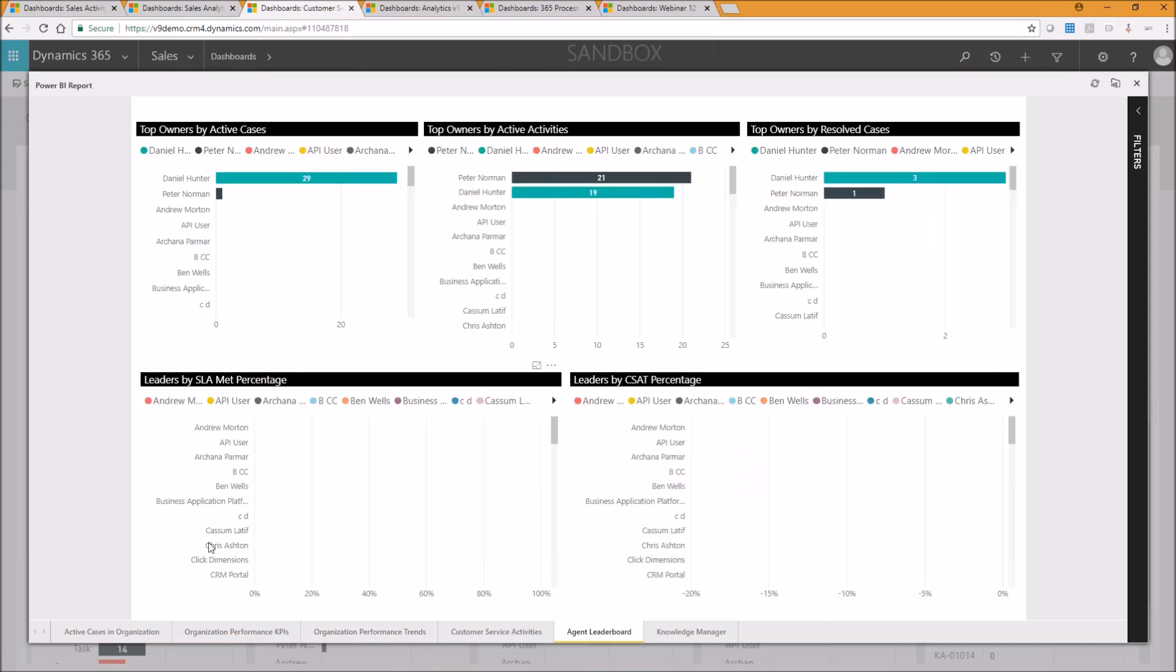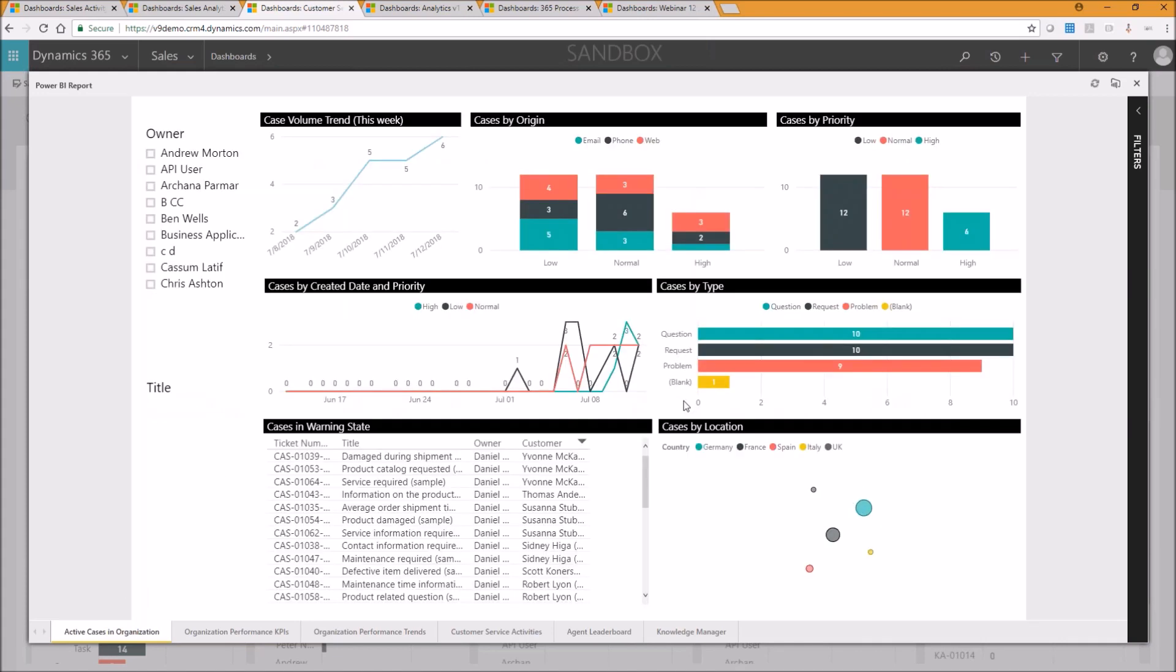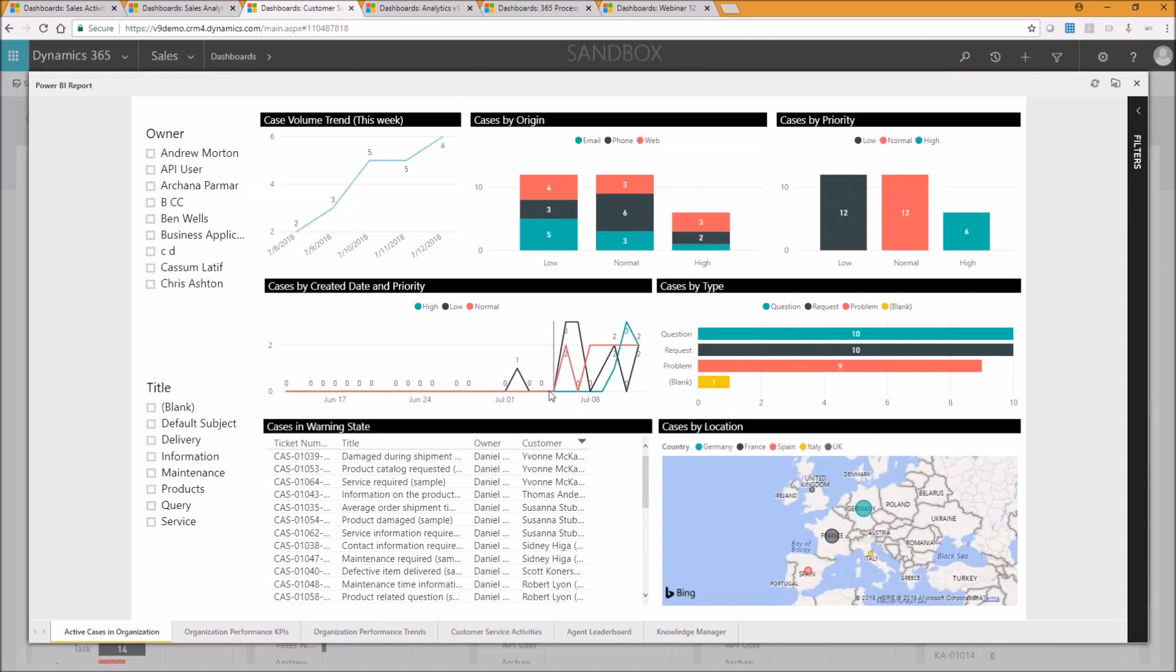And you can make these available to anybody that has Power BI Pro licensing. So quick and easy setup, and then make that available throughout the organization. And everyone can get the benefits of this sort of analytics information based on stuff that's in Dynamics 365.